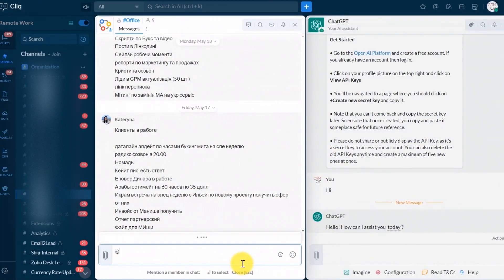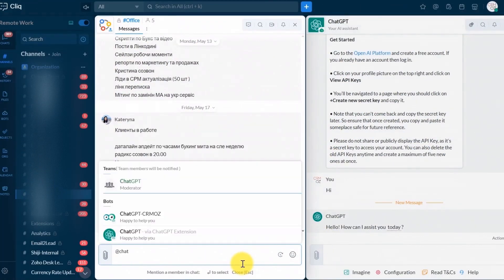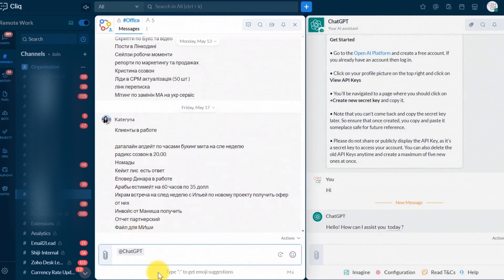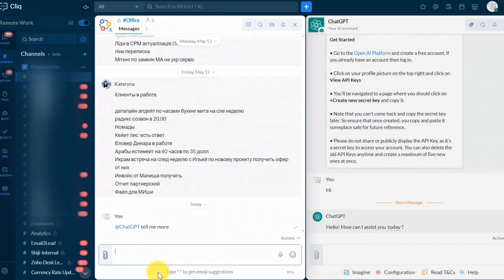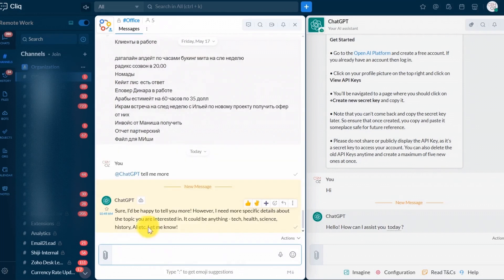One of the great features of this integration is that you can tag ChatGPT in any chat or channel to ask for advice and then easily share the answers with your colleagues, making collaboration more efficient.